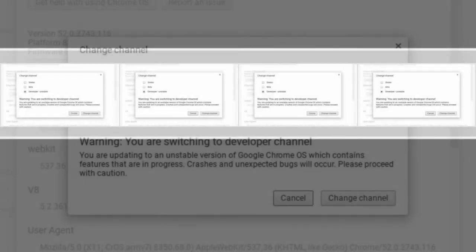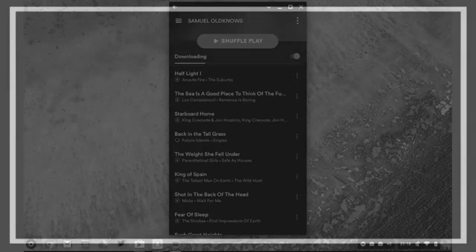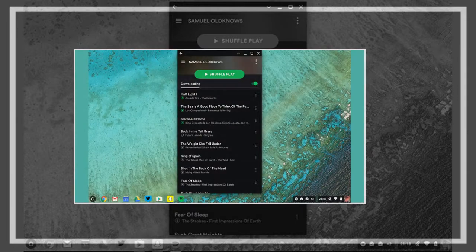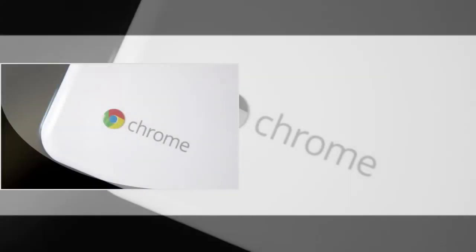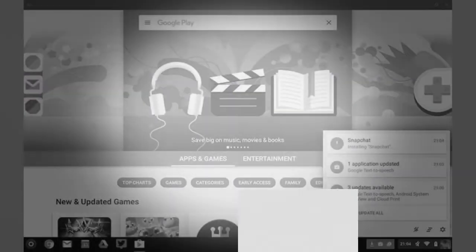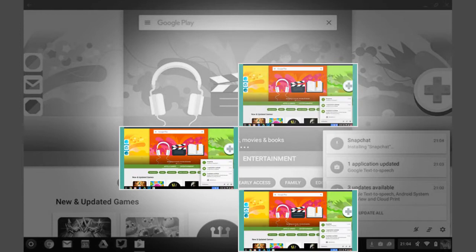To save you the wait, we got hold of an Asus Chromebook flip to show you how the Android experience works on a Chromebook.